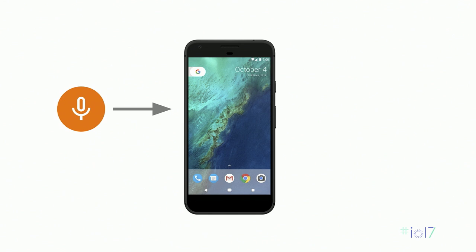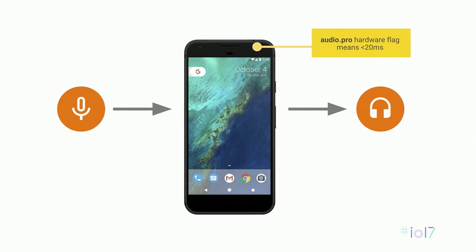Starting with obtaining low latency paths, I'll talk about two signal paths through the Android system: recording and playback. One of the first questions developers ask is: what is the latency of this path? This is the thinking behind the audio.pro hardware feature flag. If a device reports support for this flag, it means the path is less than 20 milliseconds over the headset. You can use this flag to enable certain features like live monitoring, or only distribute to these pro audio devices. There are now tens of devices in market supporting this standard, not just Pixel and Nexus — we're seeing good OEM uptake too.